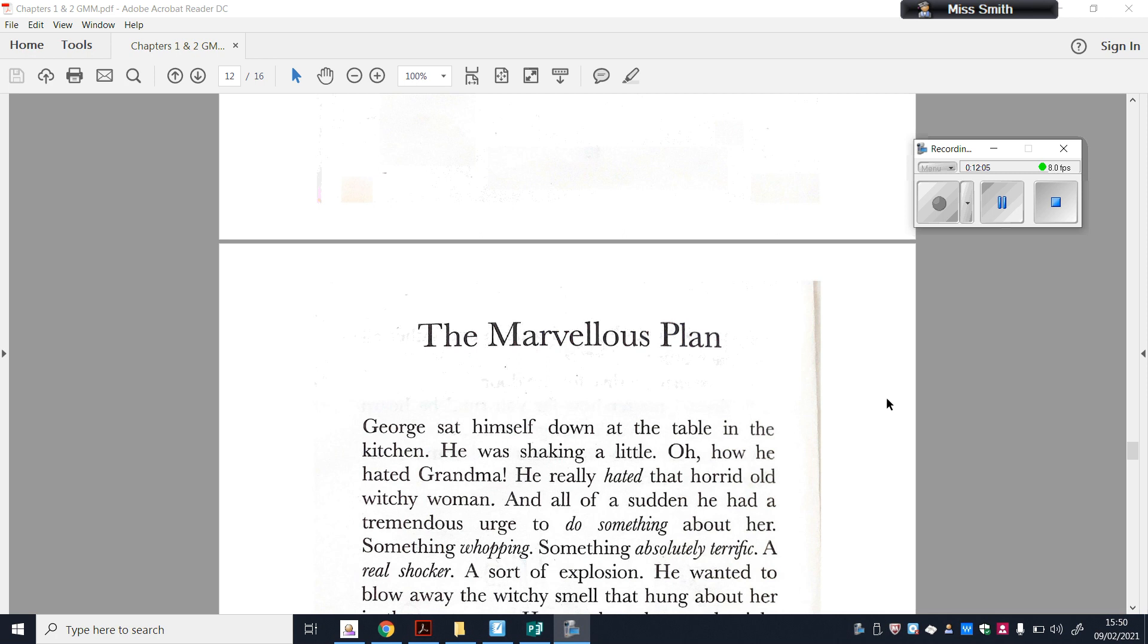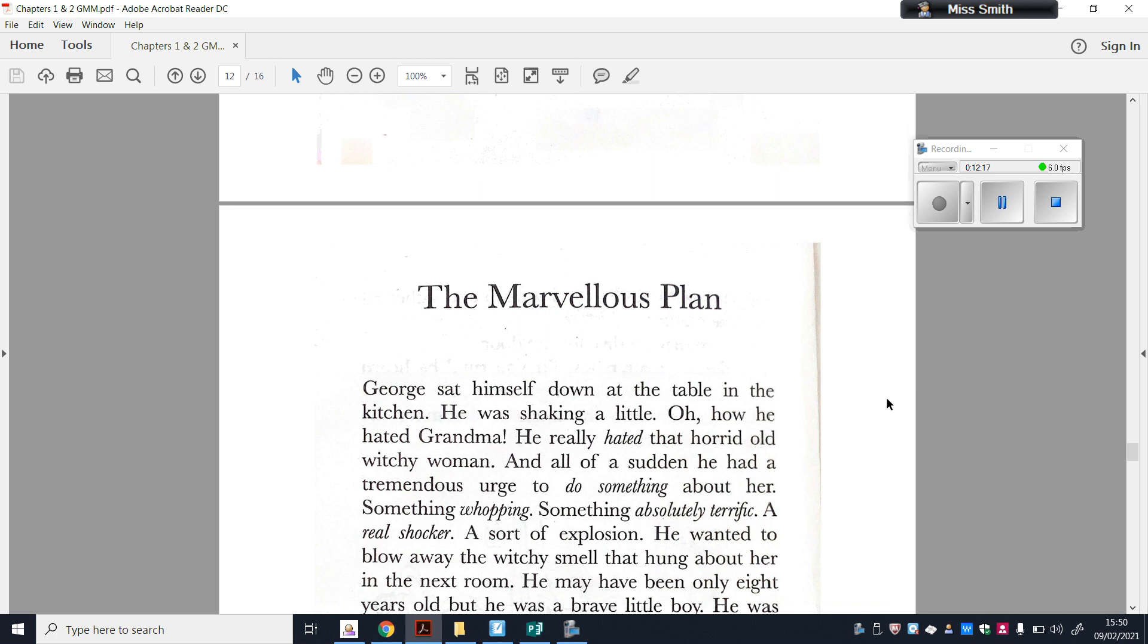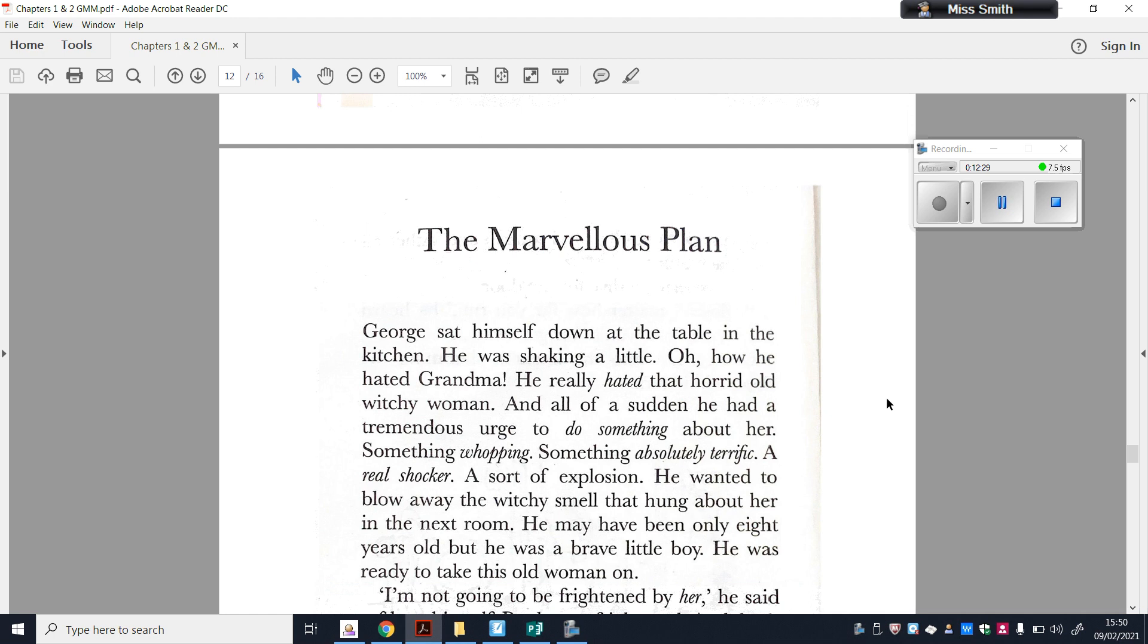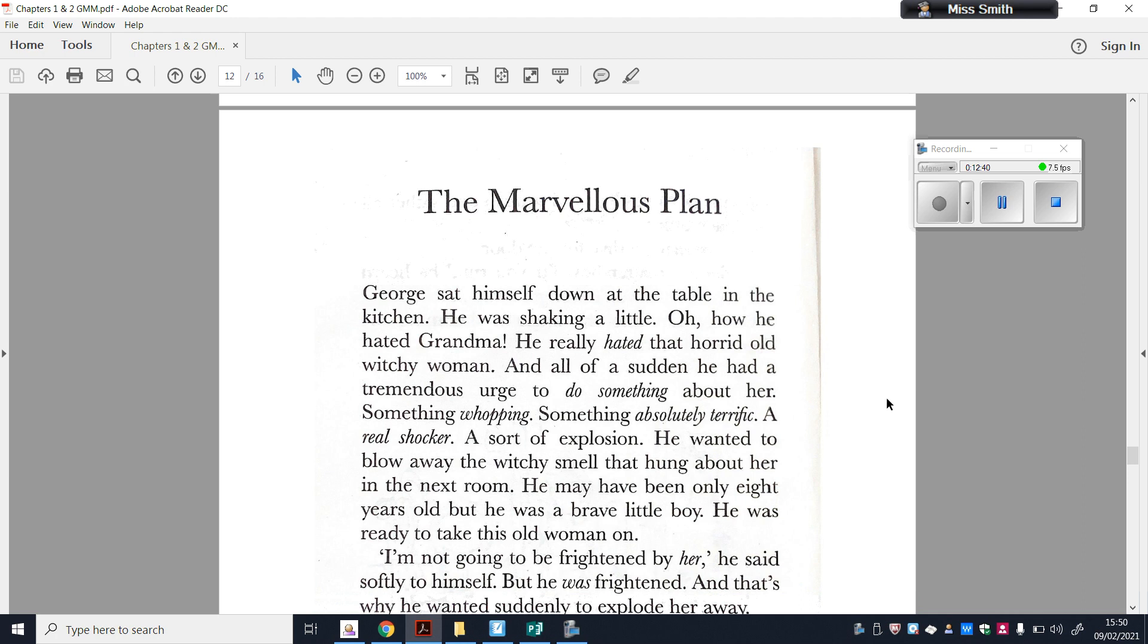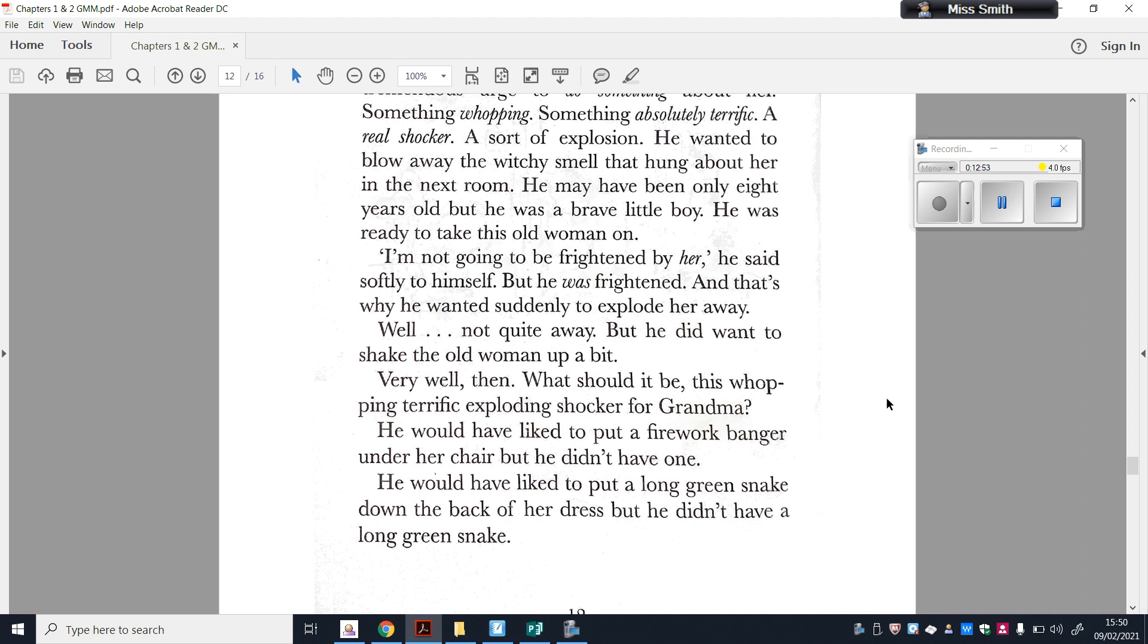The next chapter I'm going to read with you is chapter two, which is The Marvellous Plan. George sat himself at the table in the kitchen. He was shaking a little. Oh, how he hated Grandma. He really hated that horrid old witchy woman. And all of a sudden he had a tremendous urge to do something about her. Something whopping, something absolutely terrific. A real shocker. A sort of explosion. He wanted to blow away the witchy smell that hung about her in the next room. He may have only been eight years old, but he was a brave little boy. He was ready to take this old woman on. I'm not going to be frightened by her, he said softly to himself. But he was frightened. And that's why he wanted suddenly to explode her away. Well, not quite away, but he did want to shake the old woman up a bit.